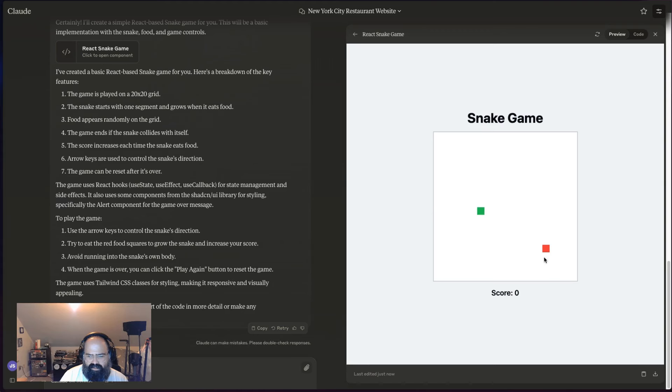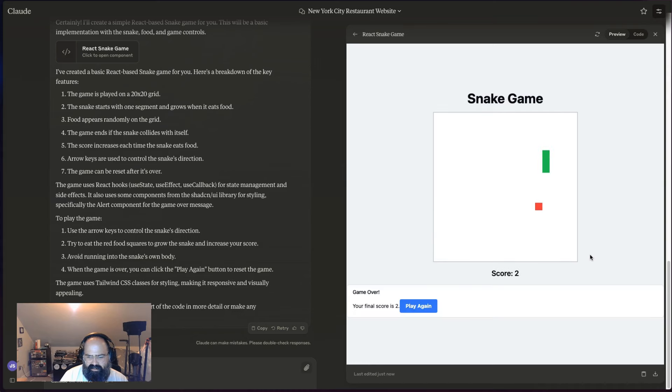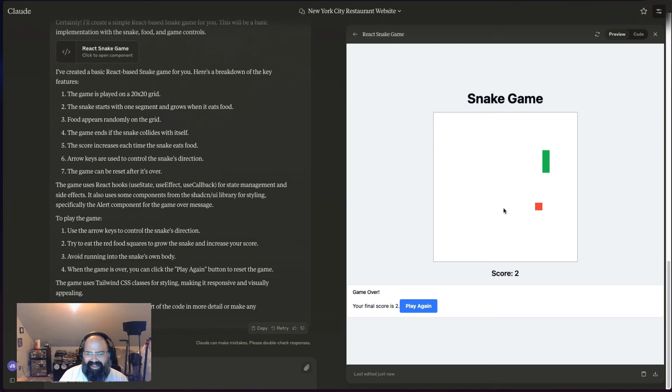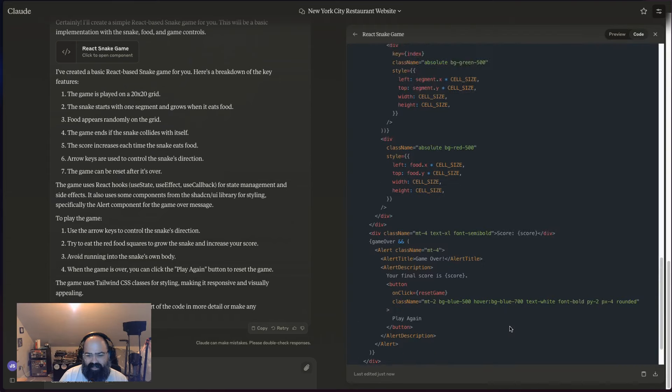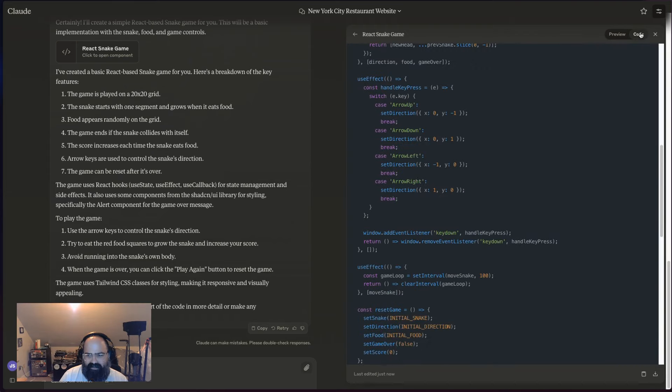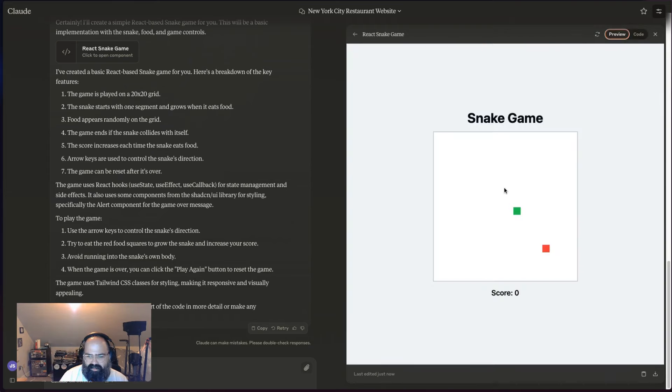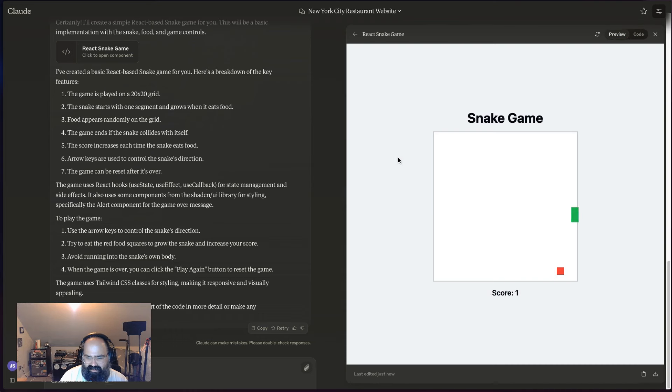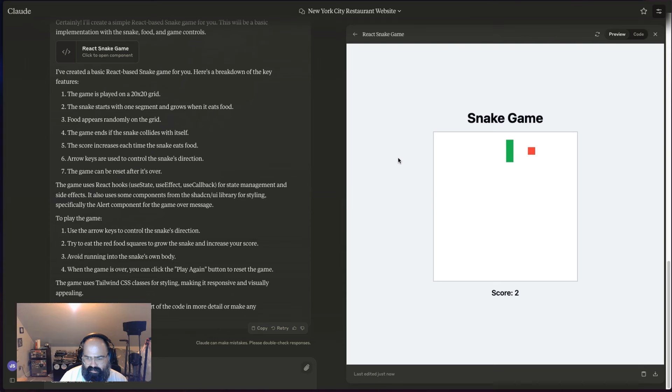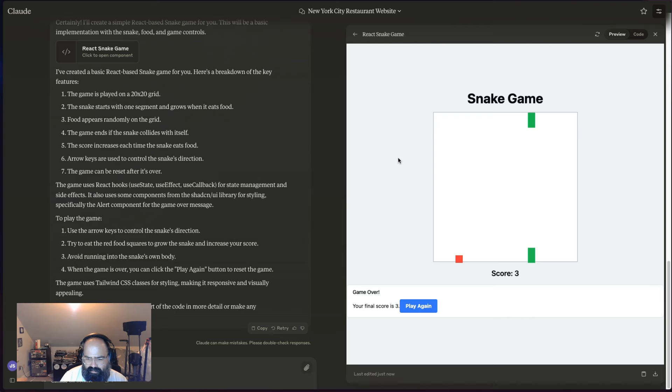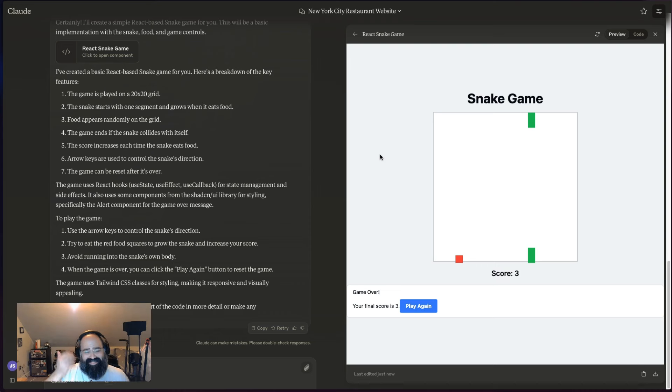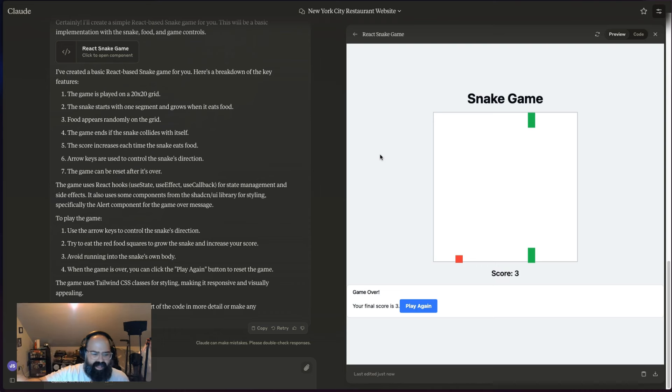It's cool, right? Because I'm actually interacting with this game inside of this. I'm playing the game inside of this and you got full access to the code. Wait, how does this game work again? Okay, I'm not in the thing. Clearly I don't know how to play this game, but you can see how powerful this could be.